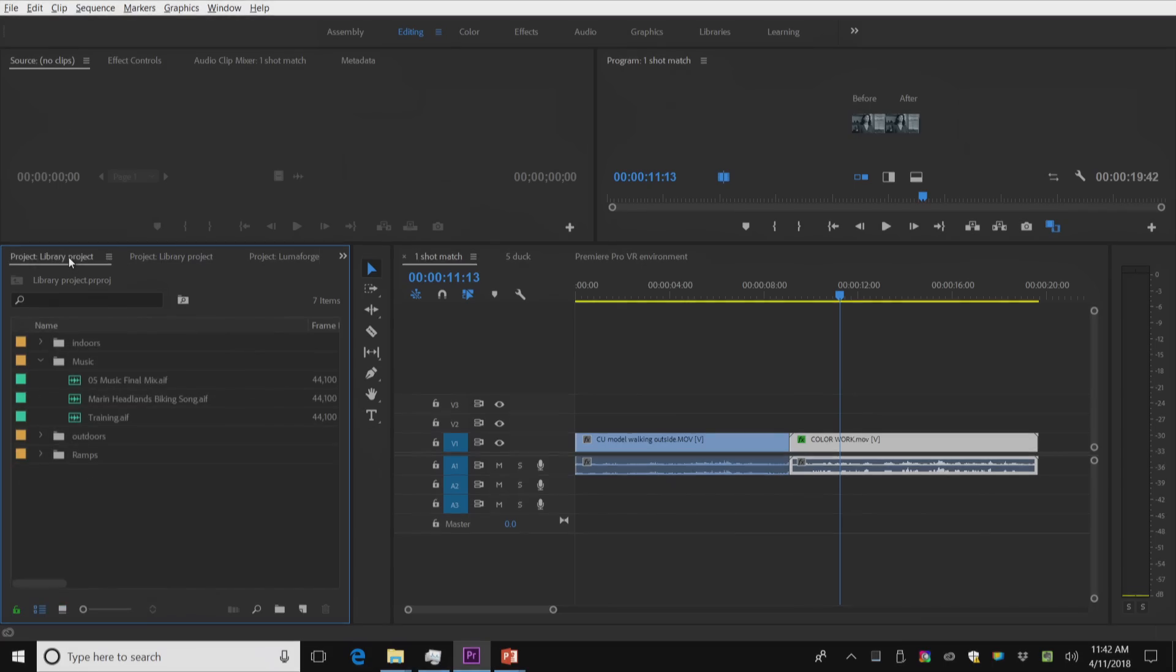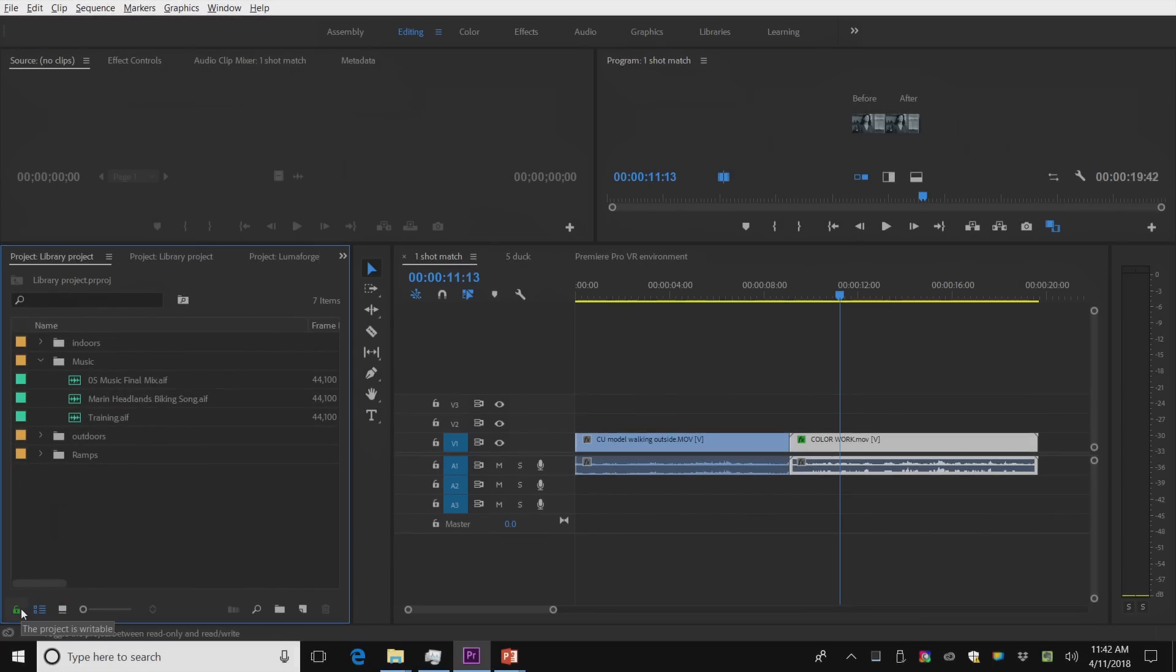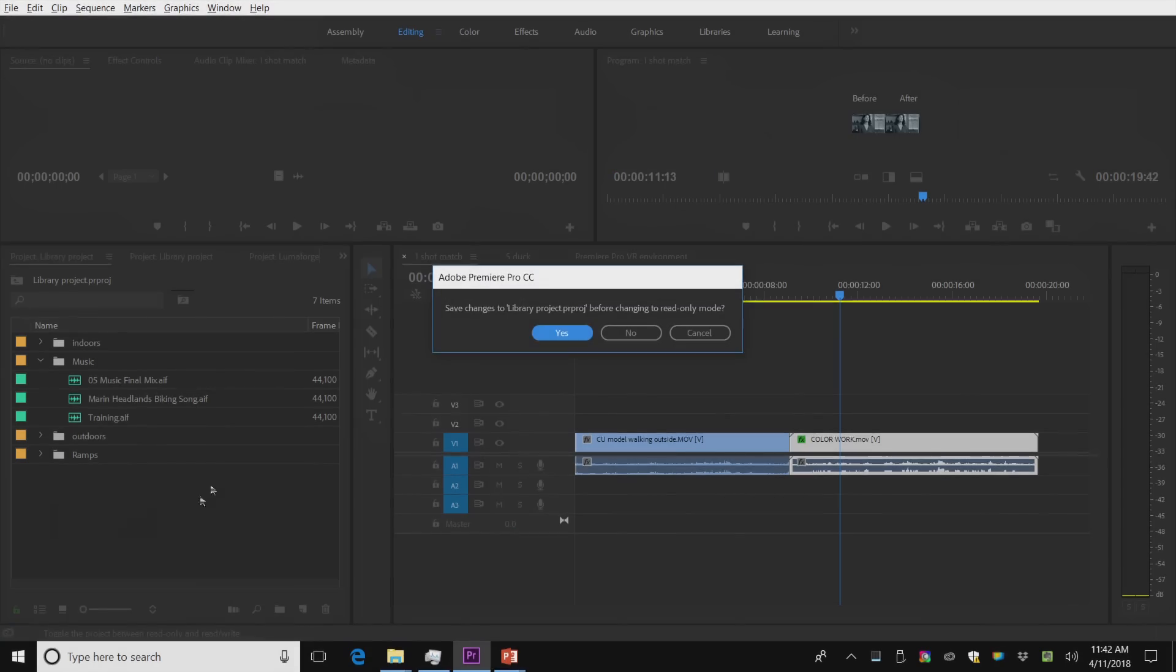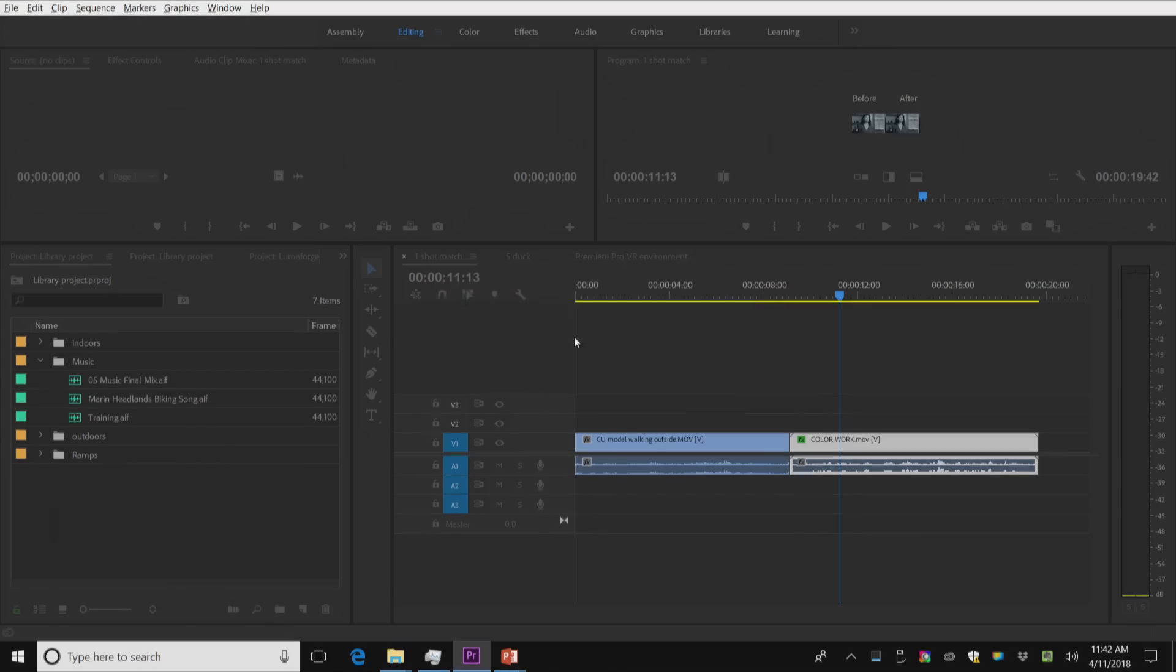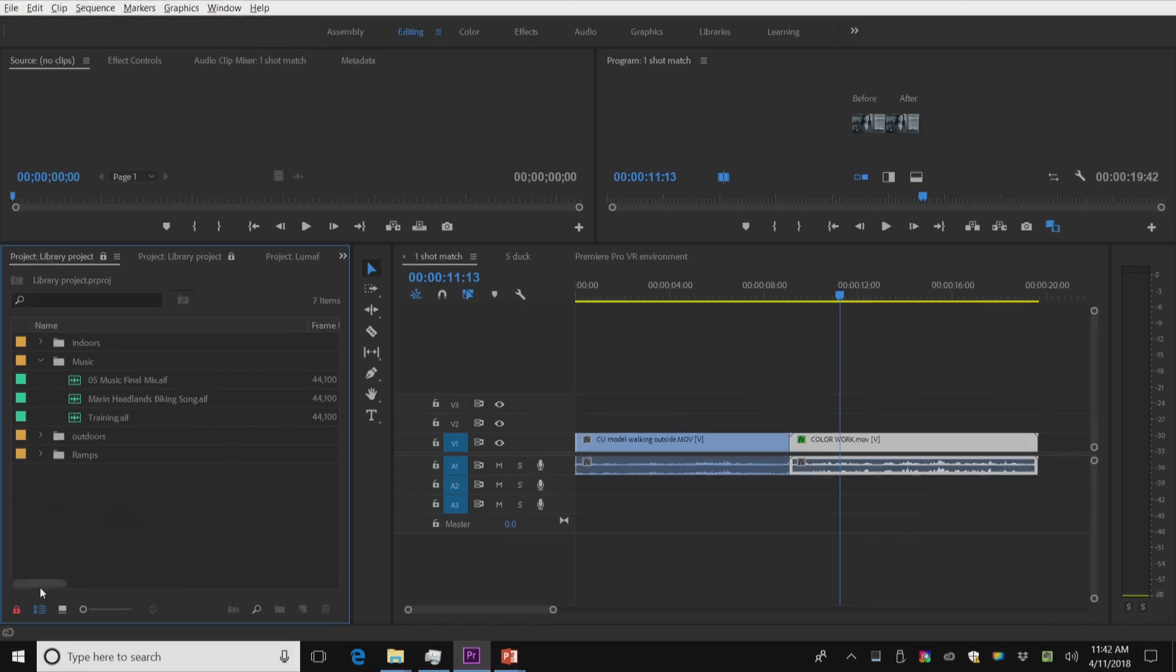So I'm going to take my library project. In the bottom left here, there's this little button, a little lock. And I'm going to lock that. And with this locked, I'm going to say yes. This is perfect now. Nothing can get modified in this project. It becomes a library where I can use it for other projects. It can become my master library.